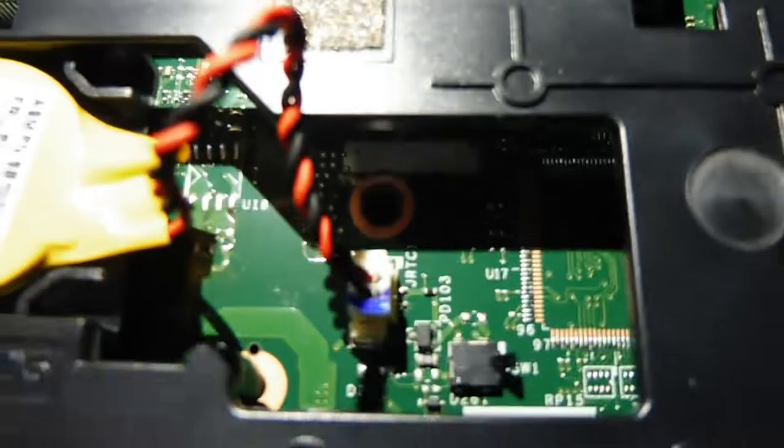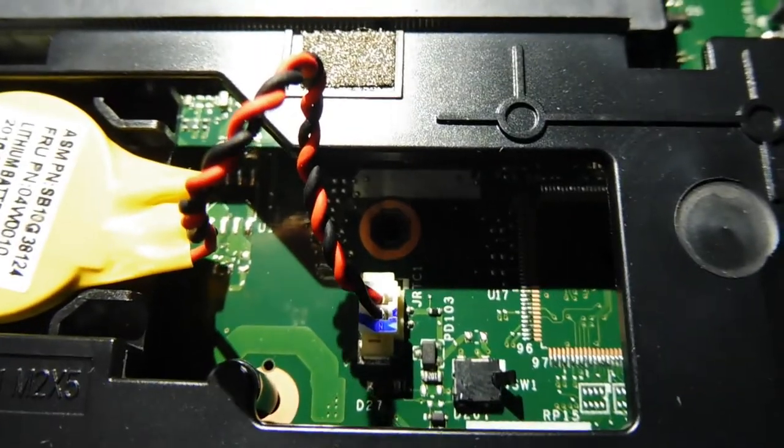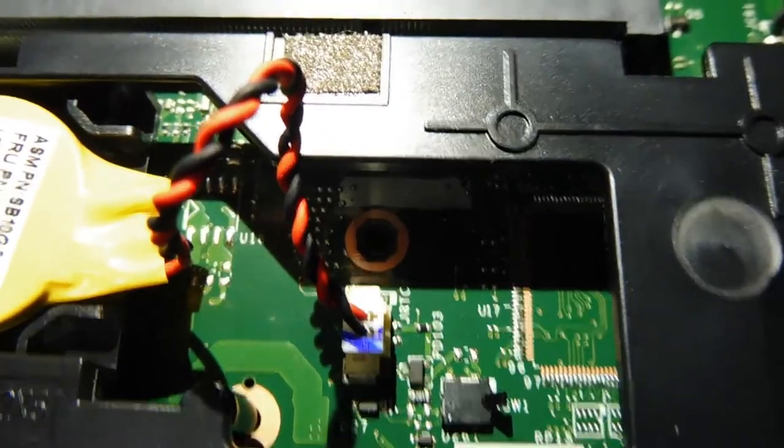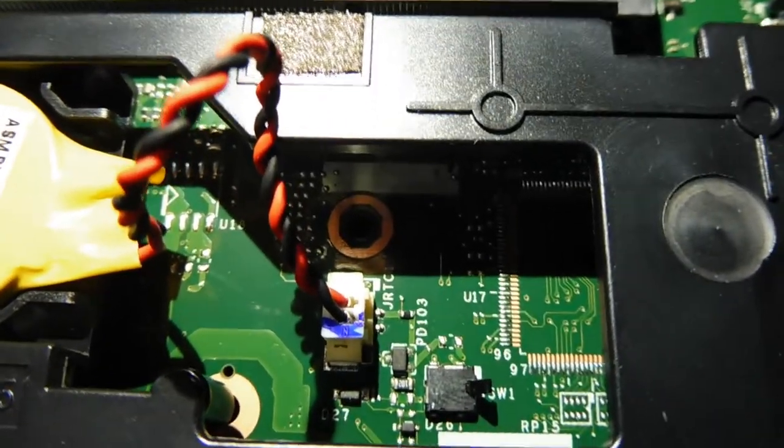I don't know if you can see it that good, but there is a small switch next to the CMOS.